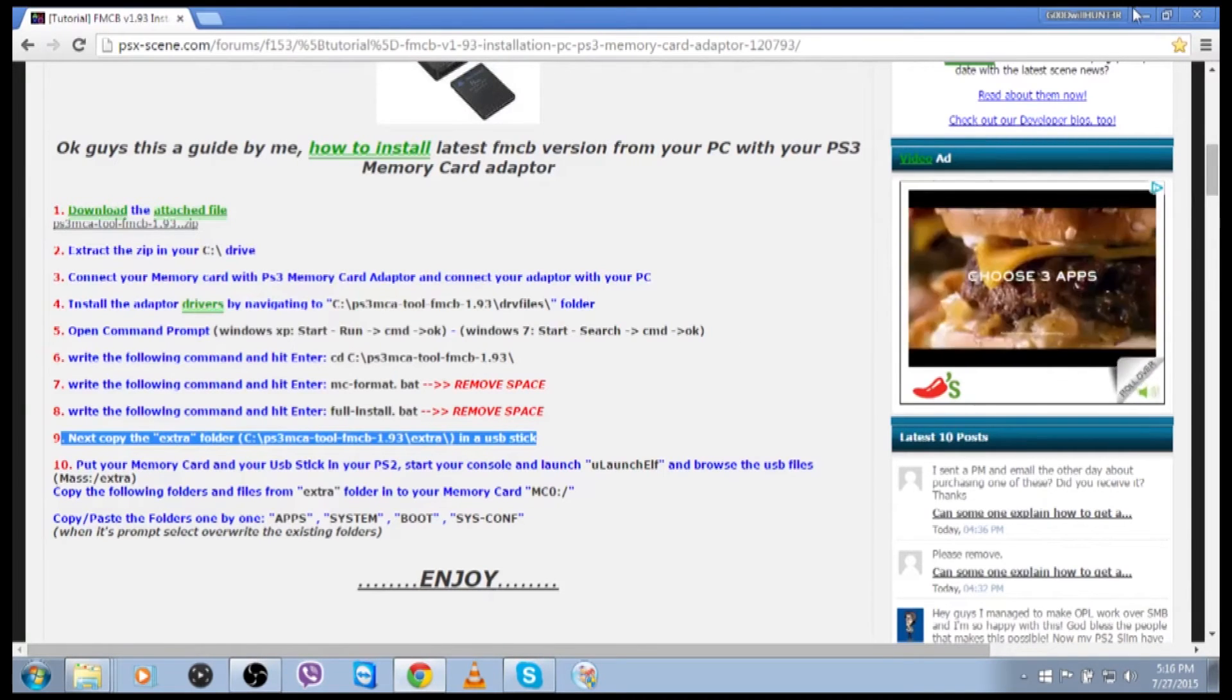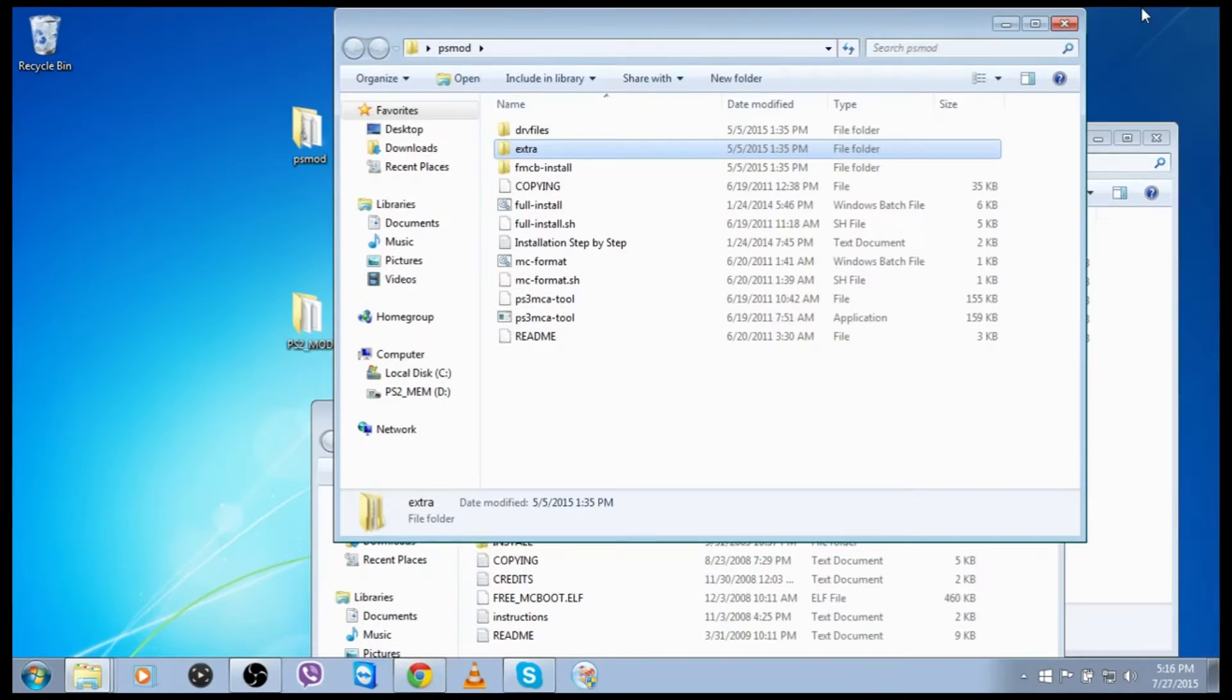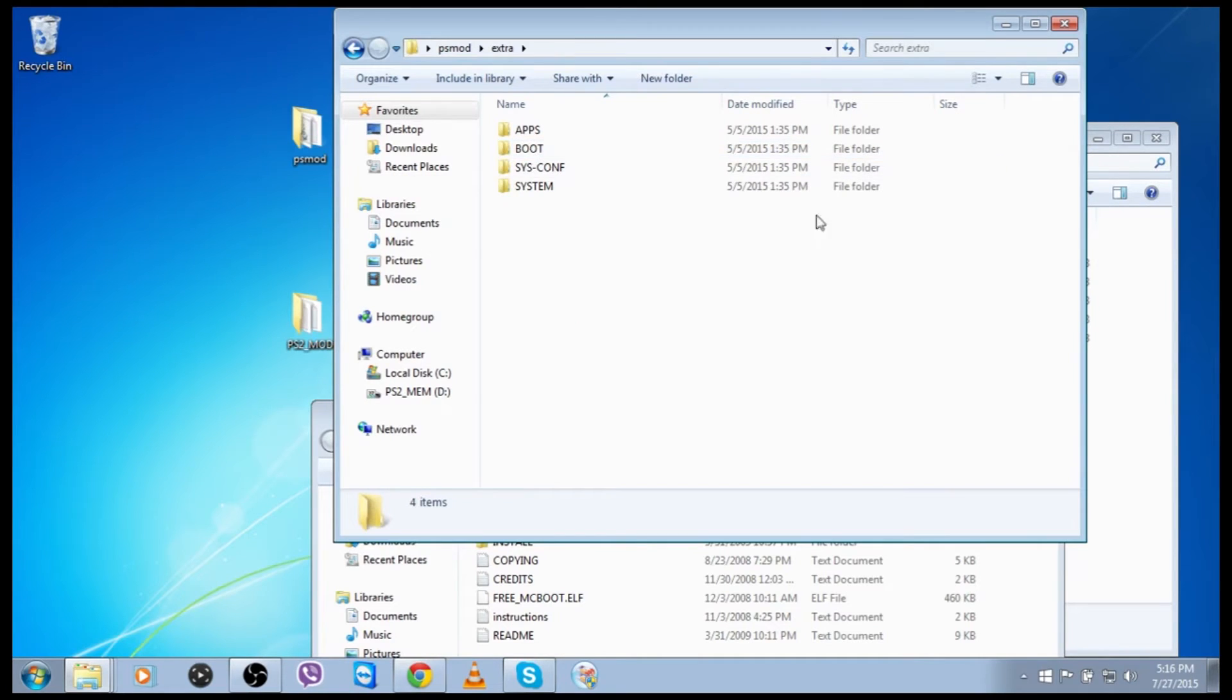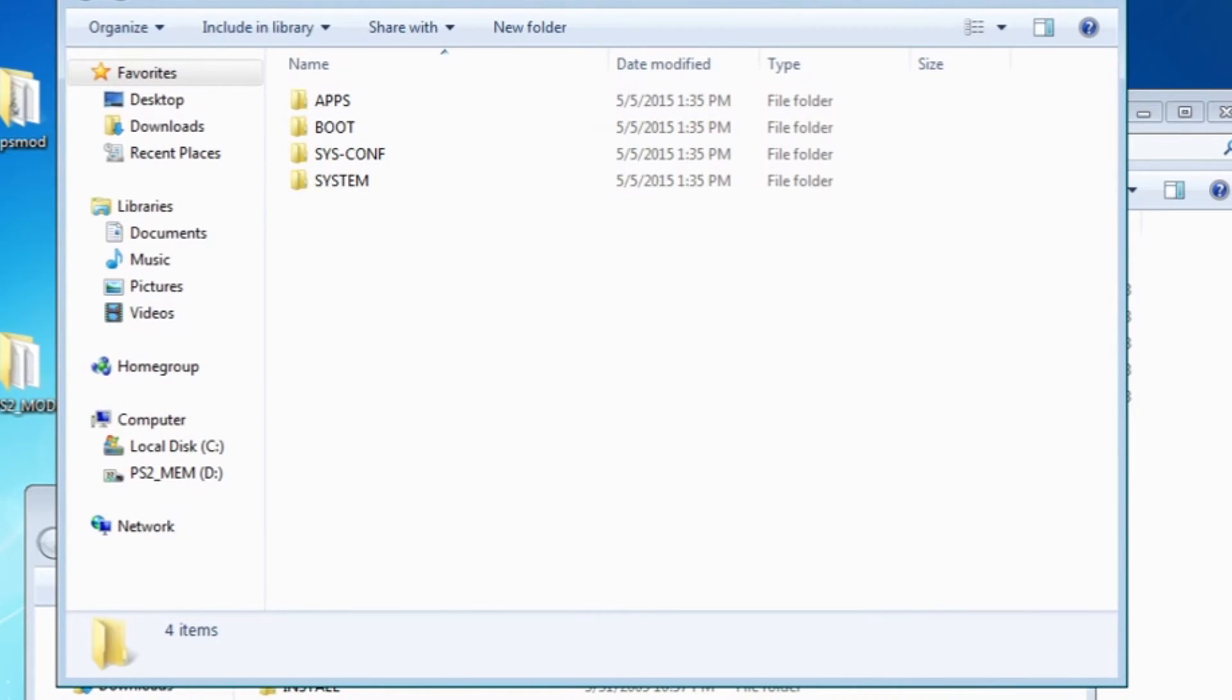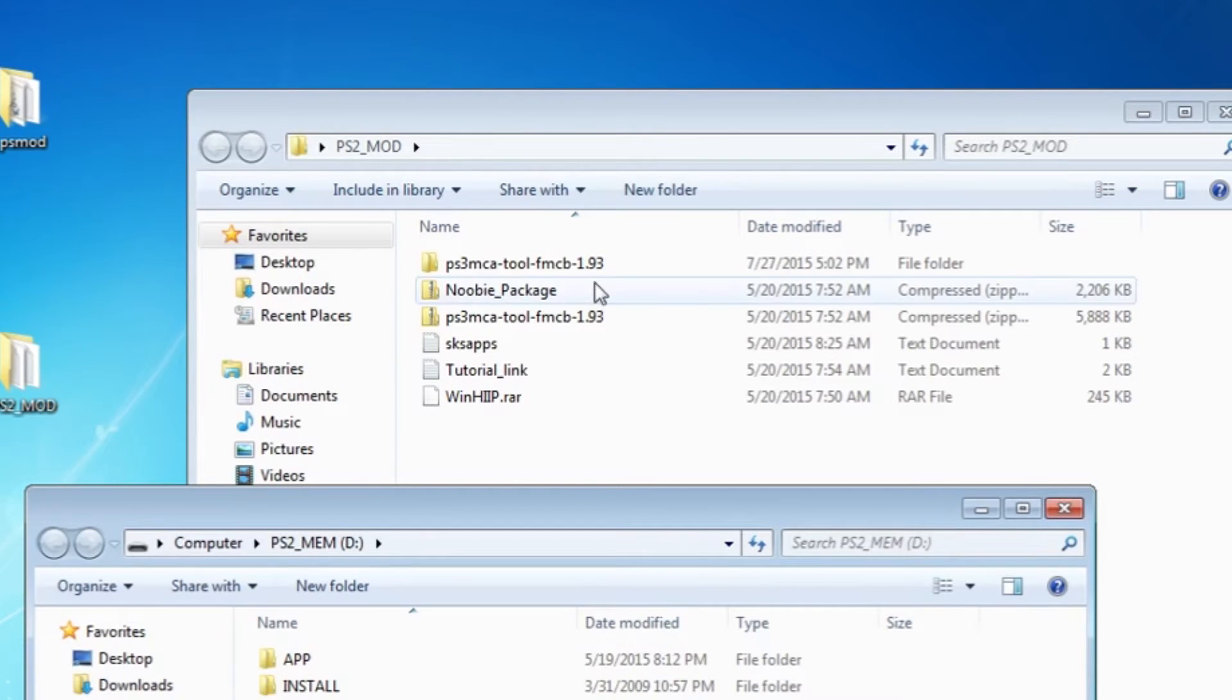It's called the newbie package. And what you can get it from. This website. SKSapps.com So, if we go over there. Start a new page.